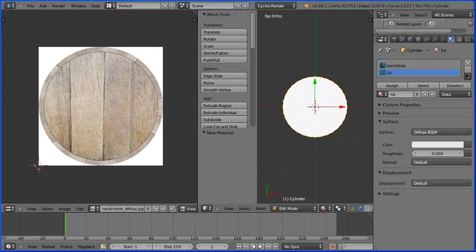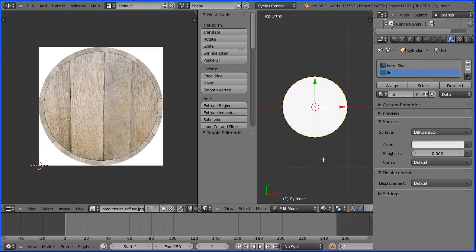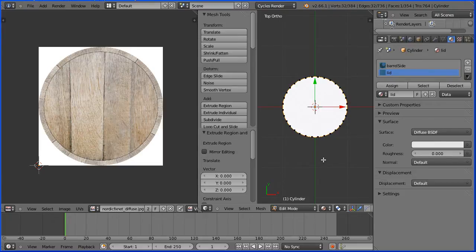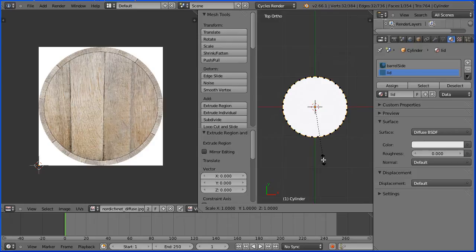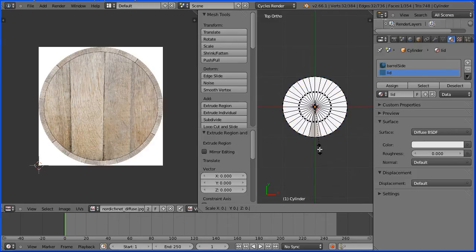Now I'm going to do the modelling for the sunken lid. On the keyboard press E to extrude followed by enter. S to scale and I'm going to enter a value 0.94 and enter.